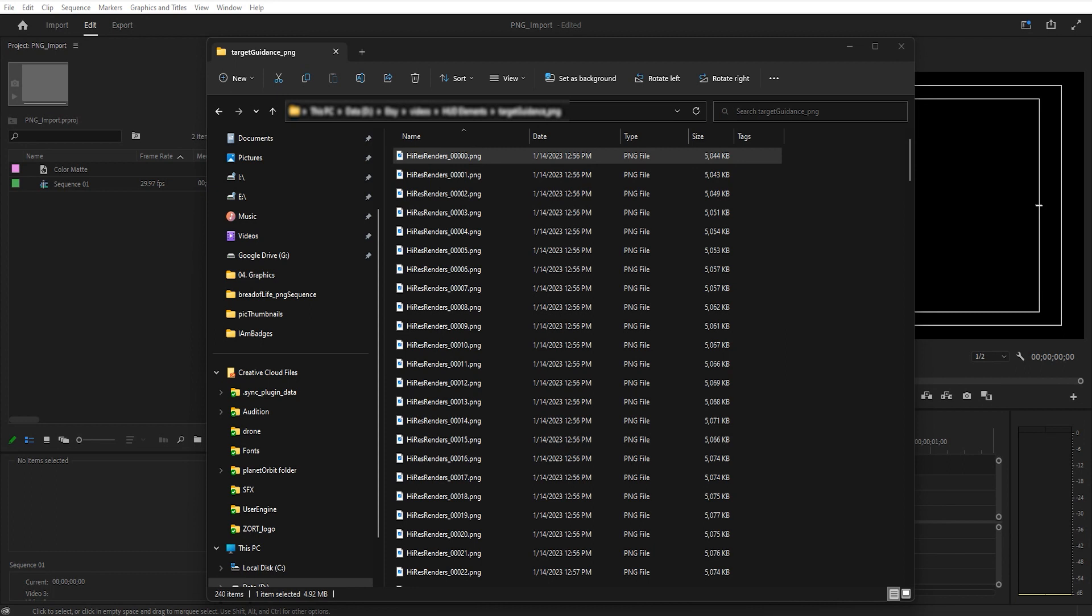Hey, welcome. This is Lee Waller. I'm going to take a quick look at image sequences and how to import them and use them.